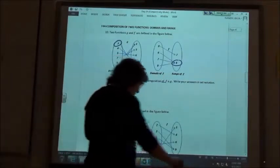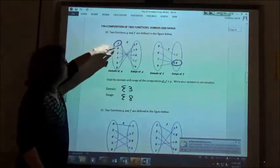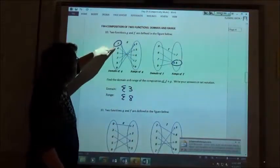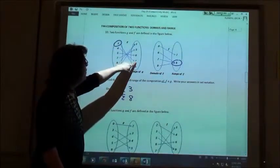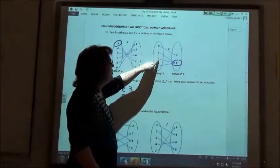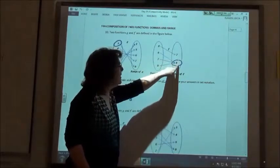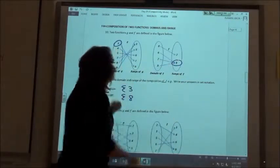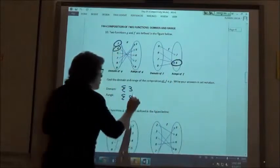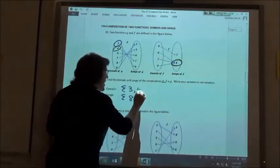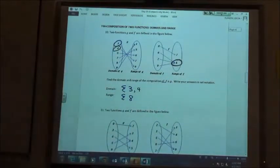Then we're going to try the four. If I start at four, four goes to seven. Then we hop over here — there is a seven. Seven goes to eight. So when we start with four, we ended up at eight. So four goes in our domain. The eight's already in our range, we don't need to add that in.